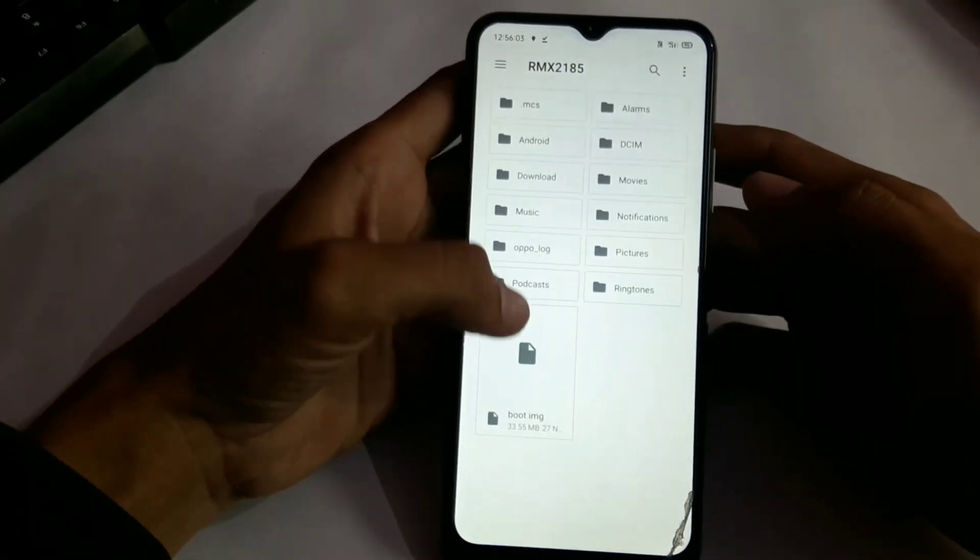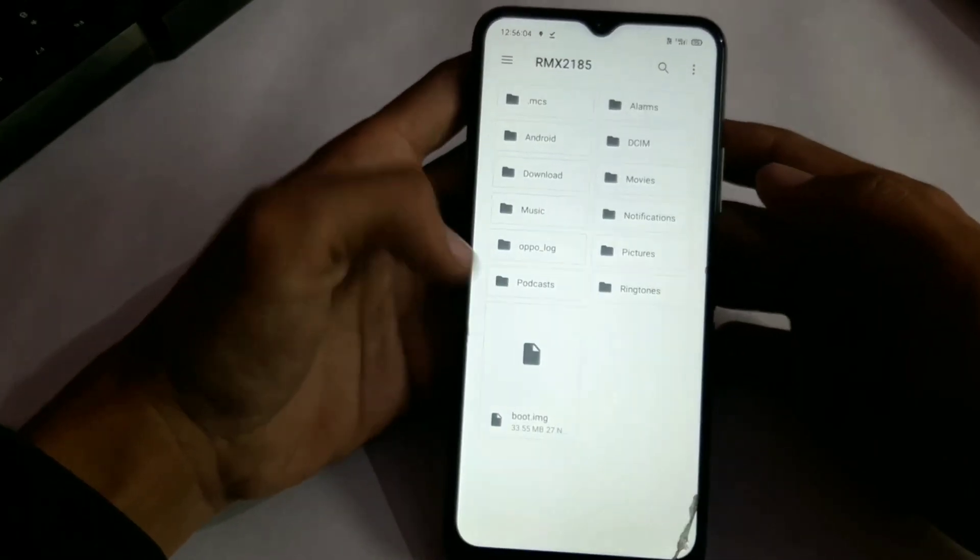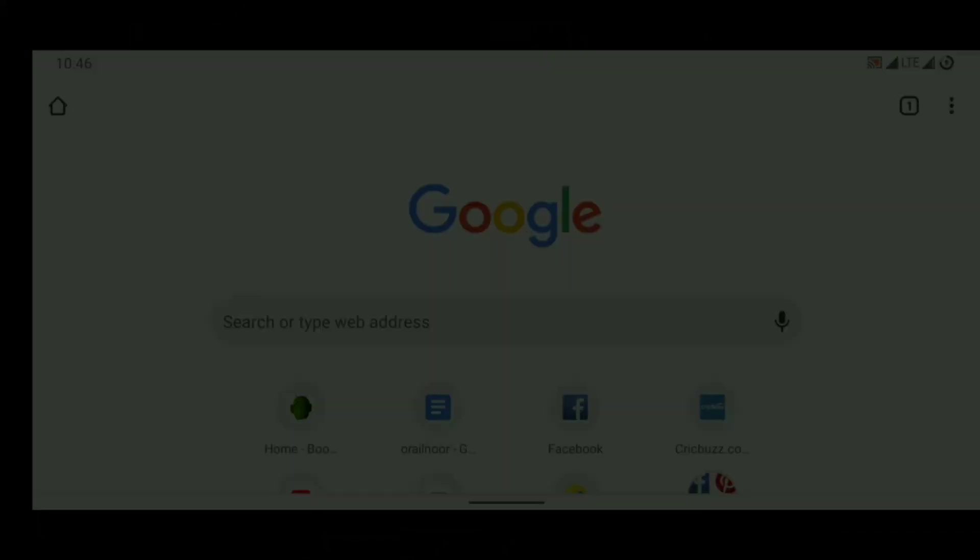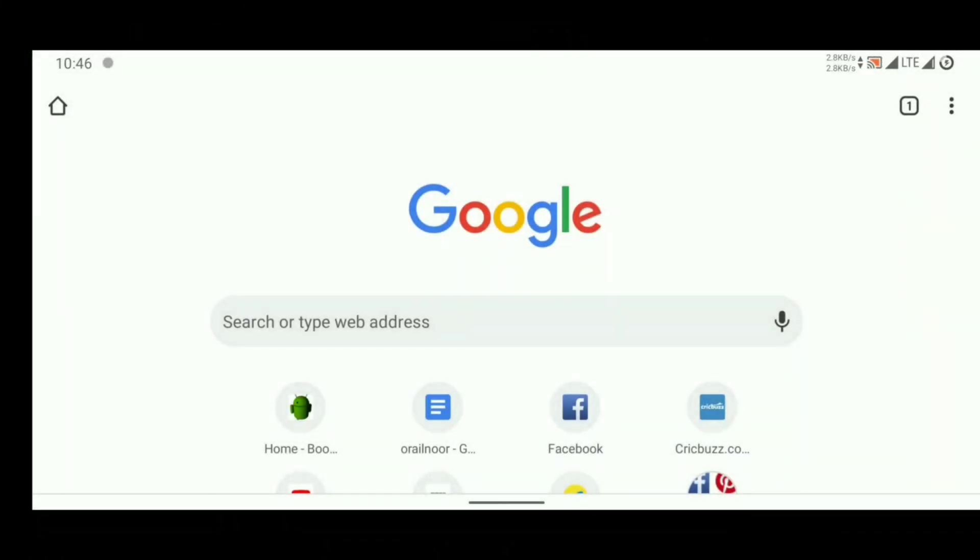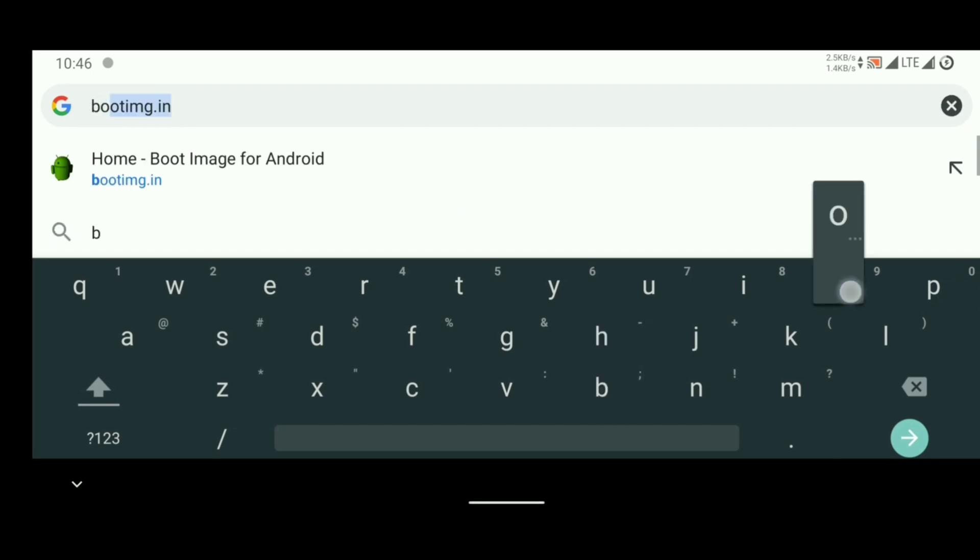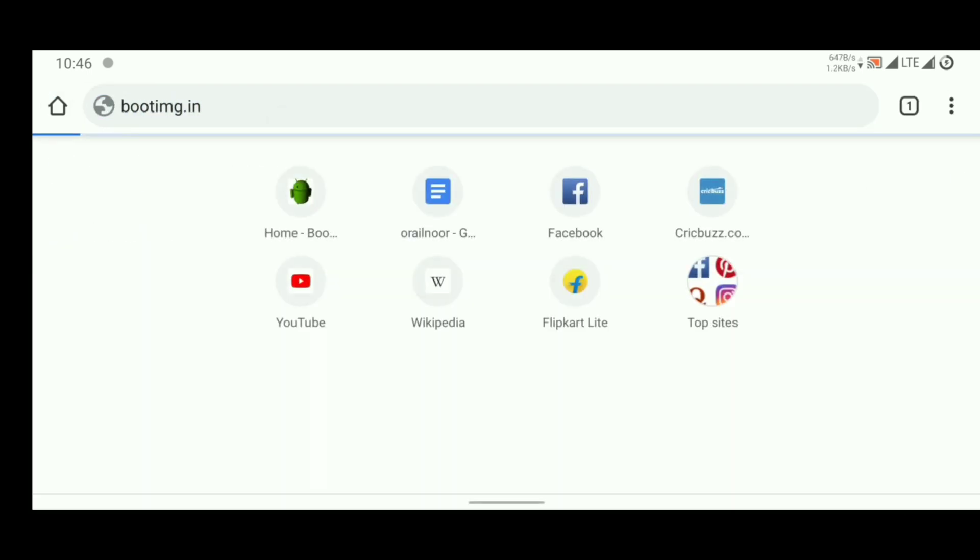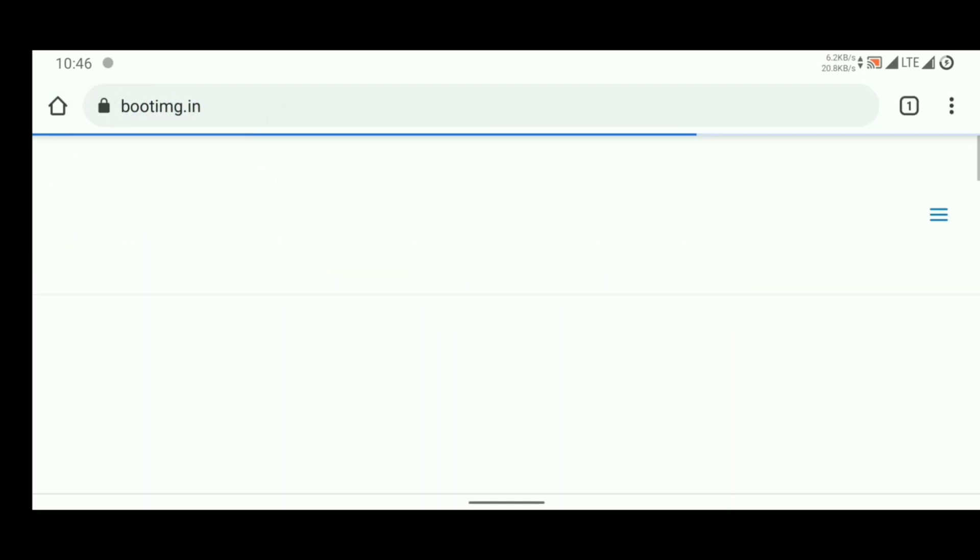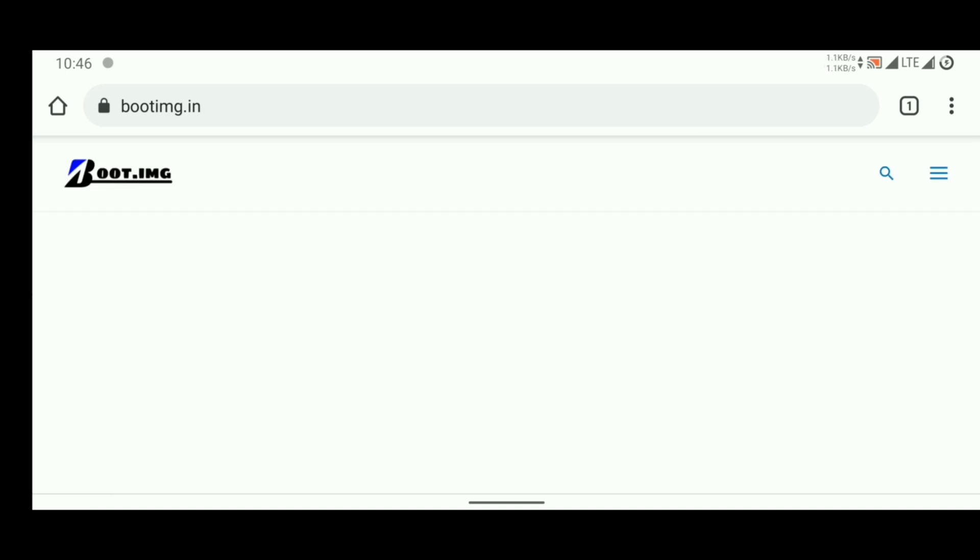Now you guys must be thinking where did I get this boot image. Let me show you. Type bootimg in your Chrome and you can download all boot images on our website.